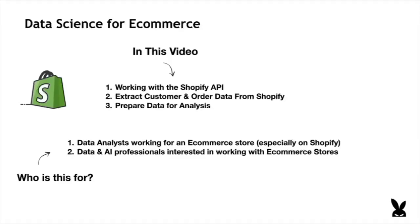Hey, everyone. So in this video, we're going to be looking at doing data science for e-commerce merchants. It's going to be the first video in a series of videos where we're going to see how we extract data from an e-commerce store and use that data to optimize the store and create real value.